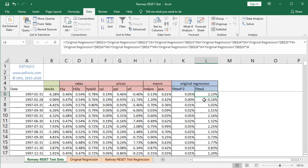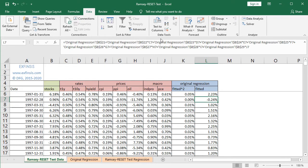Double-checking by selecting L7: in the formula bar we see original regression B21 (the constant or intercept), plus original regression B22 (the coefficient for one-year treasuries) multiplied by C7 — the one-year treasuries data at that corresponding row — and all the way to original regression B29 (coefficient for PCE) multiplied by J7, the PCE data at that corresponding row and date.